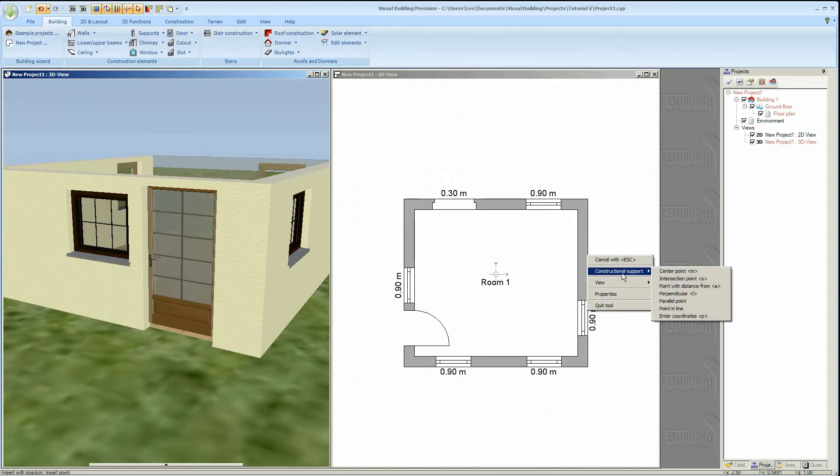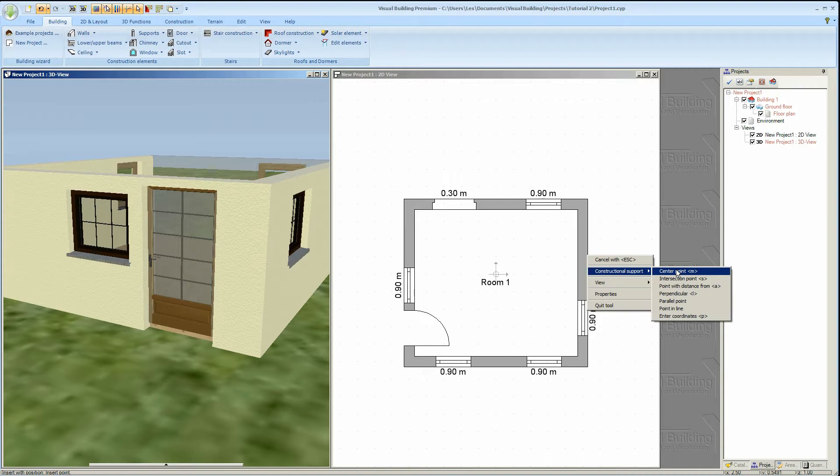Just prior to placing a door if you right click you can activate the context menu from where you can select construction or support. This gives you a set of tools where you can place the door central between two points or at a specific distance from a set point.